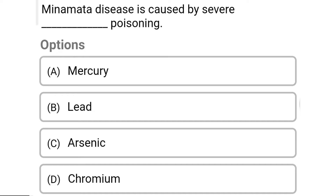So next question: Minamata disease is caused by severe poisoning of — Option A: mercury. Option B: lead. Option C: arsenic. Option D: chromium. So the correct answer is Option A, mercury.